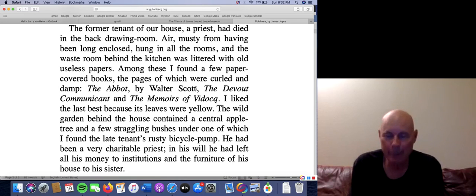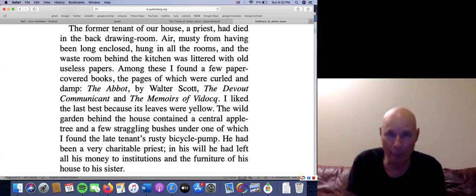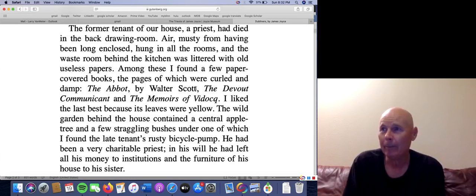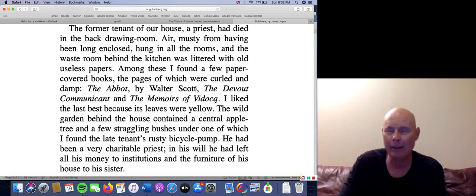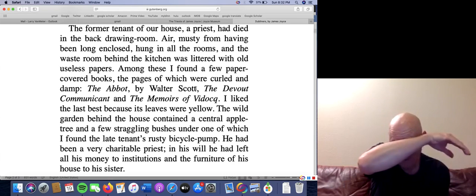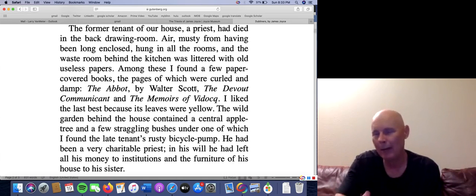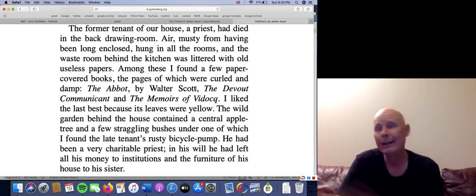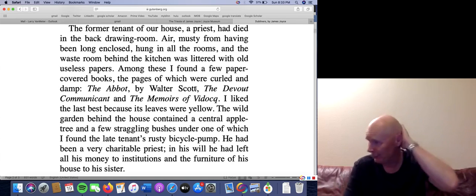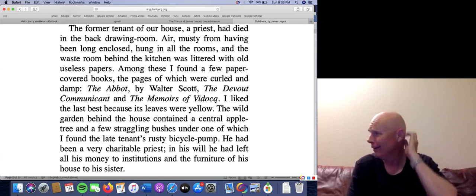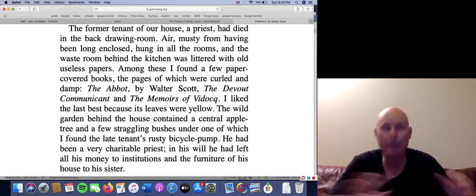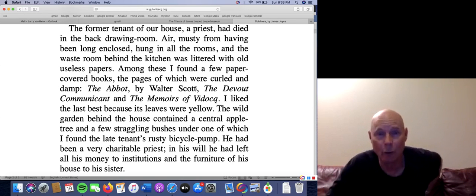The next book is called The Devout Communicant, and everybody in Ireland had this book. It's like Chicken Soup for the Soul — the technical name is a devotional. It's a book where one page might have a Bible verse, and then a song, and then a poem, and then a prayer. Thoughts for the day. So it absolutely makes sense for any Catholic to have The Devout Communicant in his library, especially a priest.